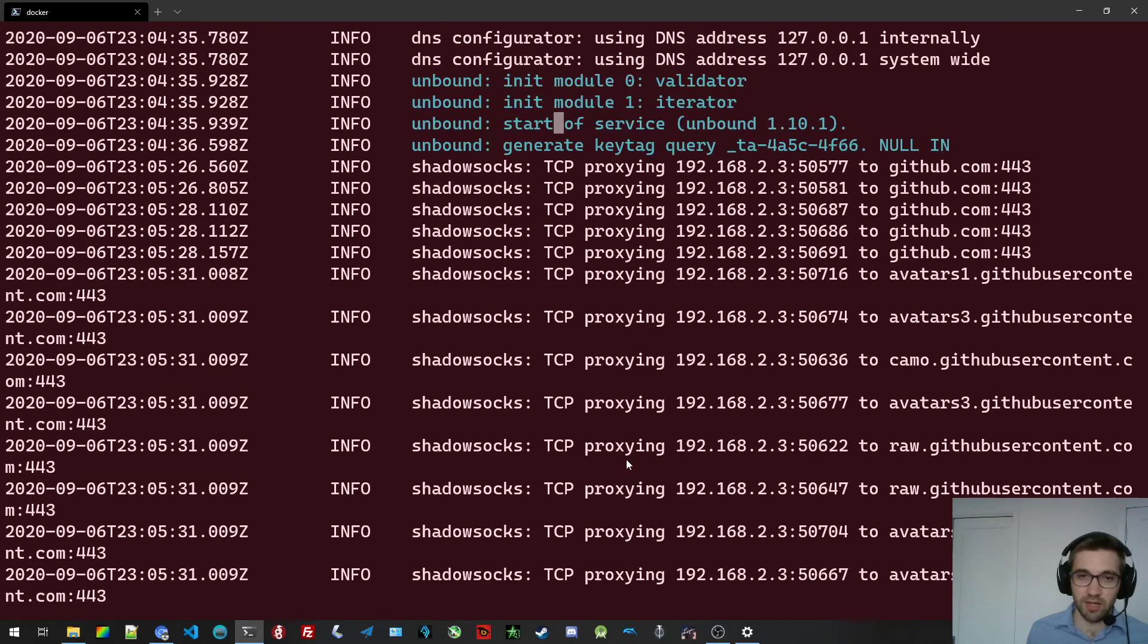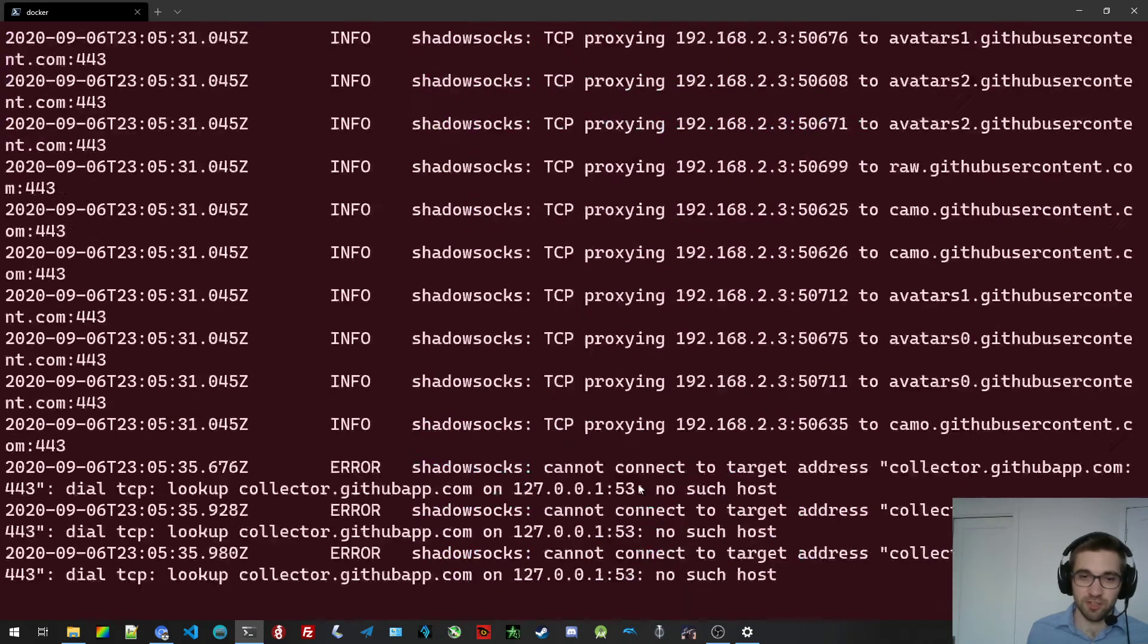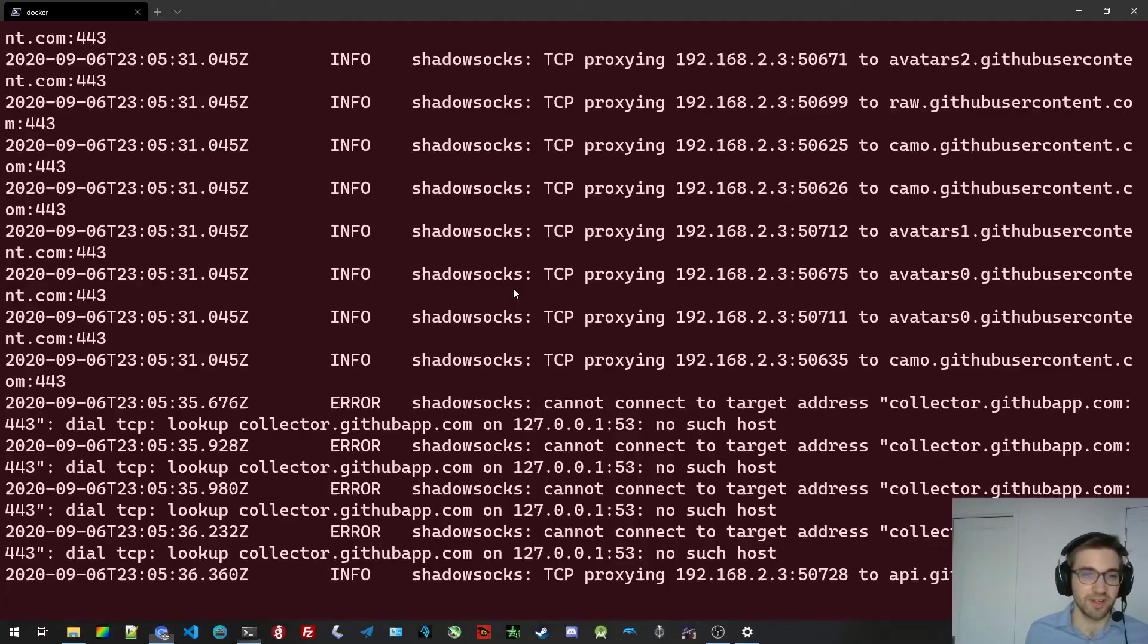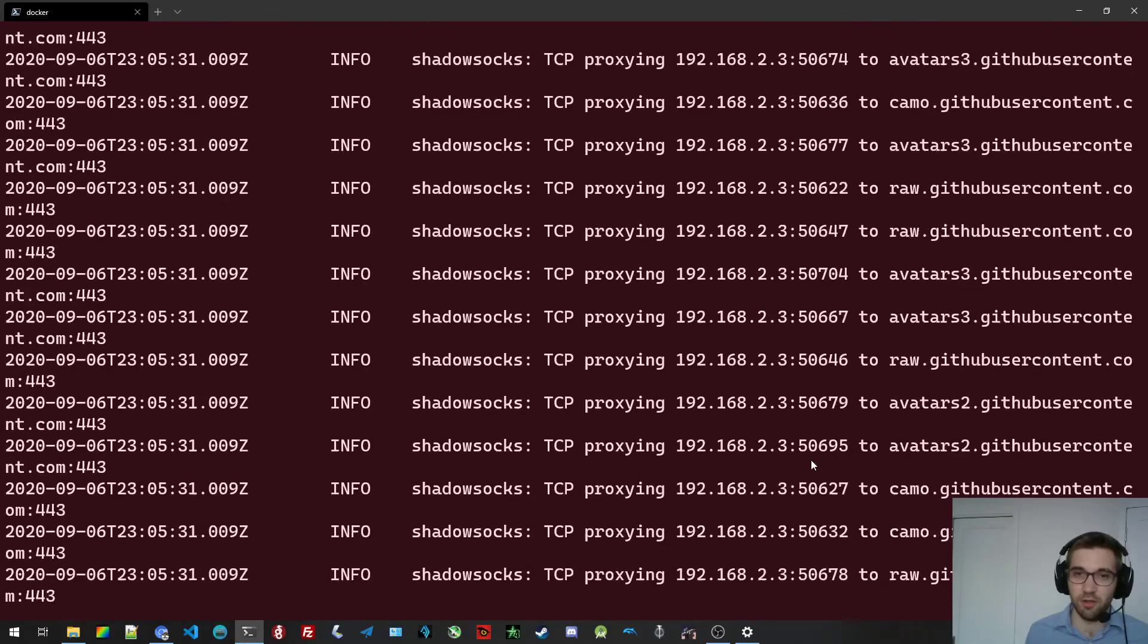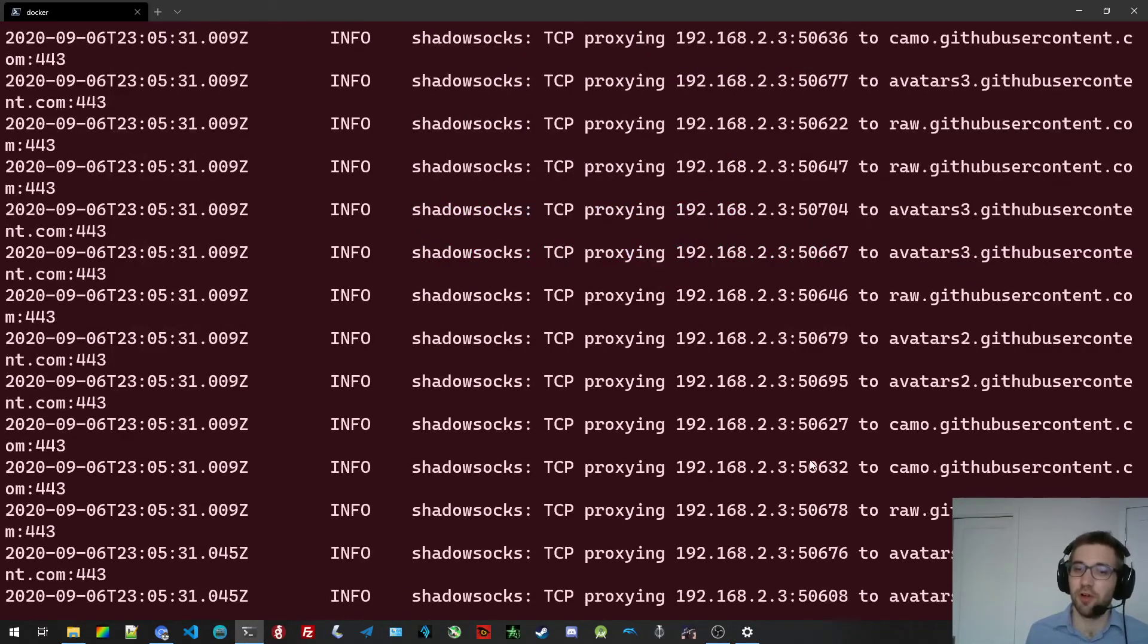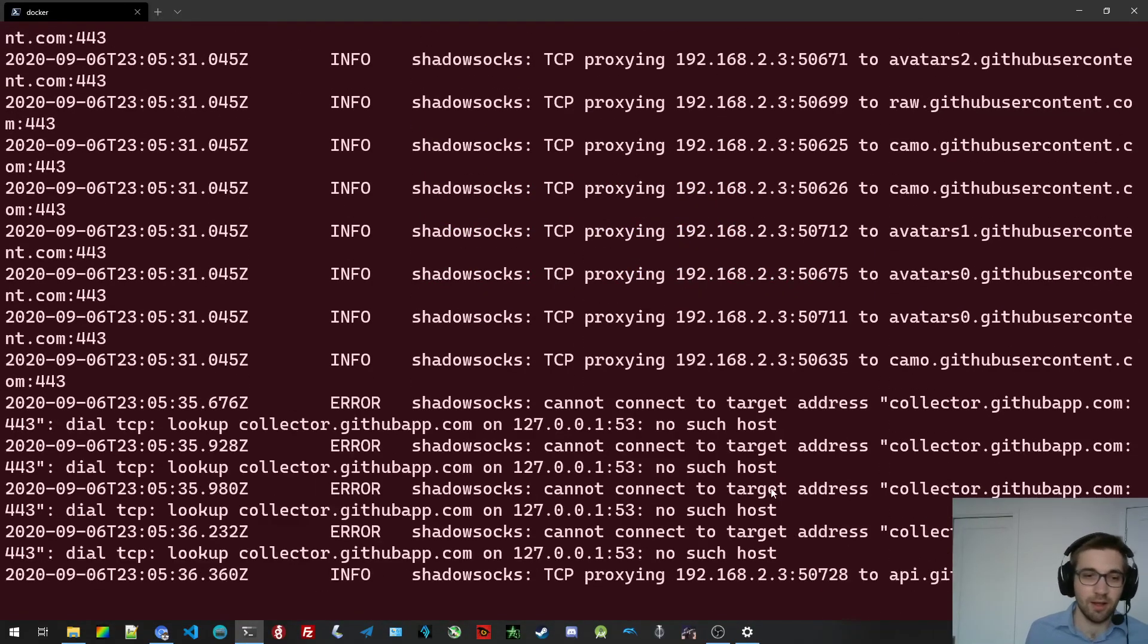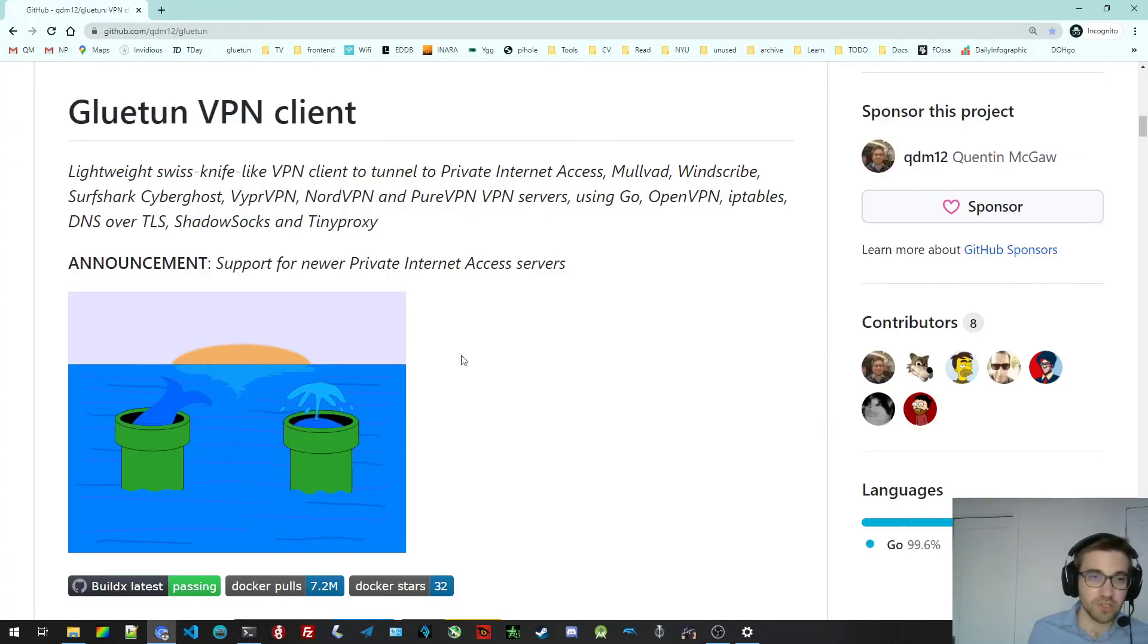And yeah, so as you can see, the log, this is just one page refreshing and there's a lot of things going on. So the log is really for debugging mostly. Okay, so there we go.